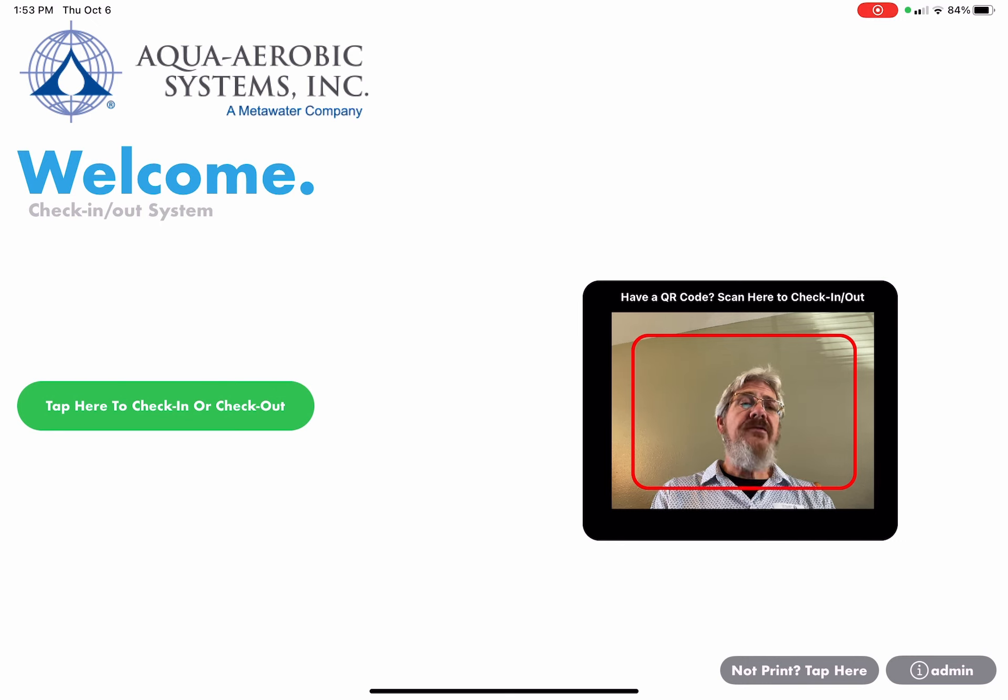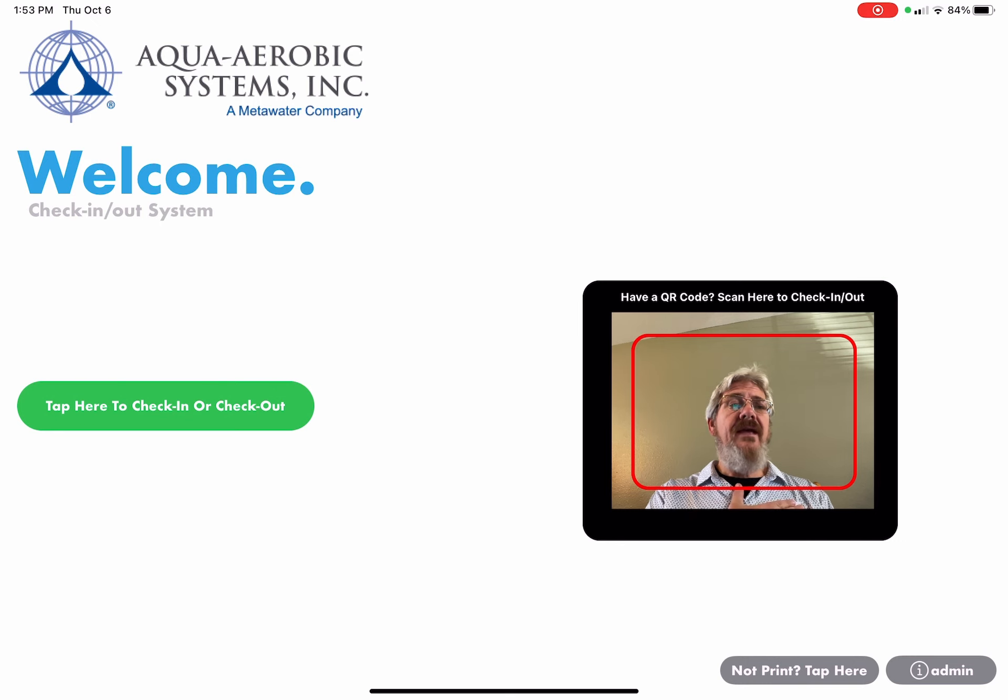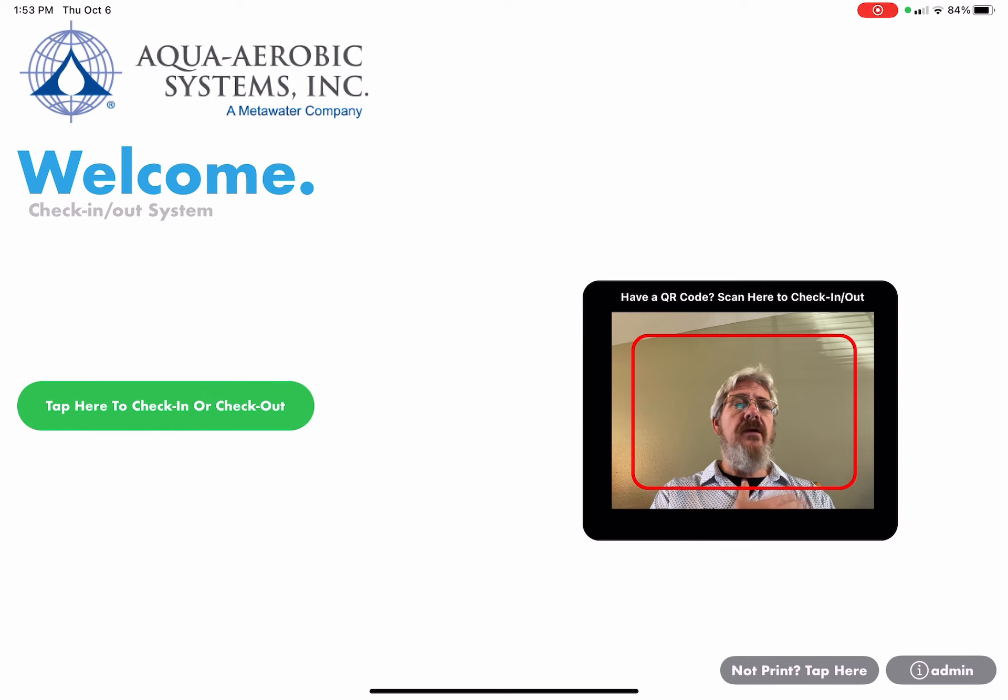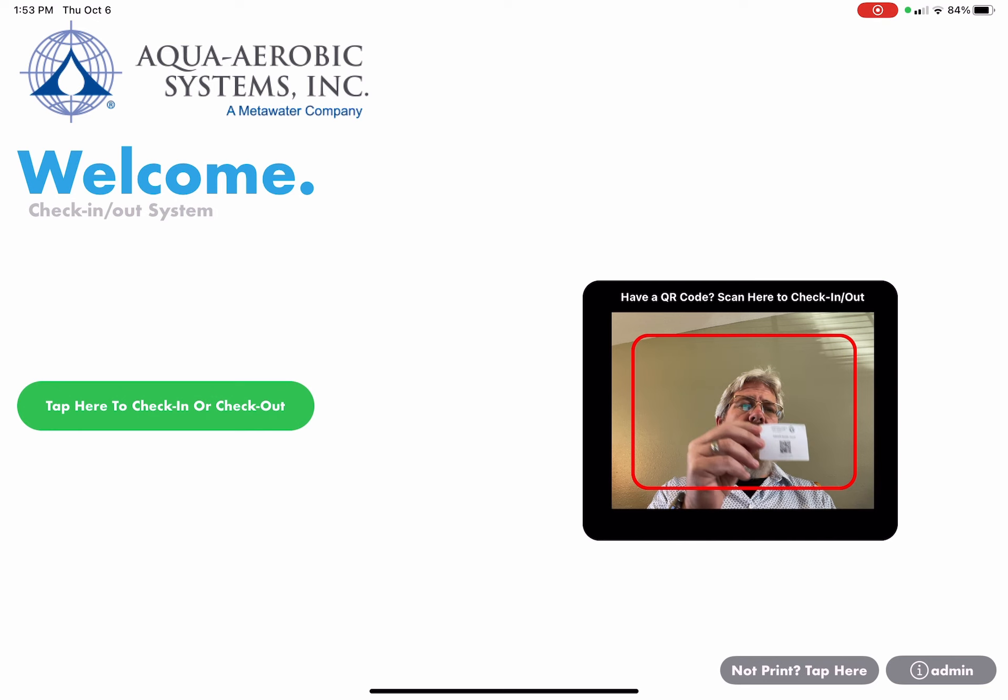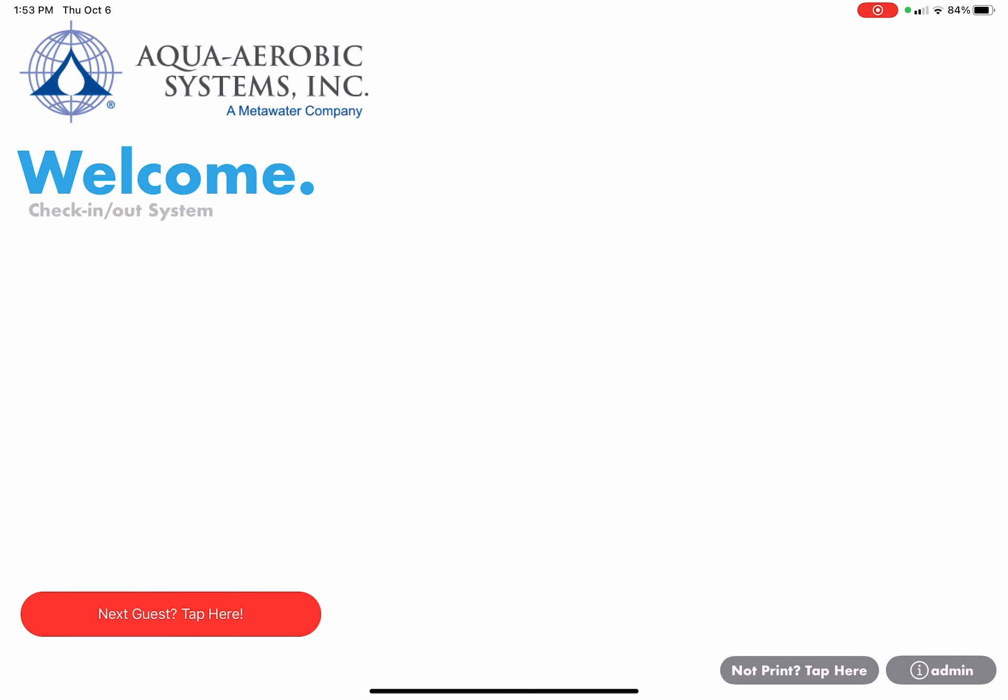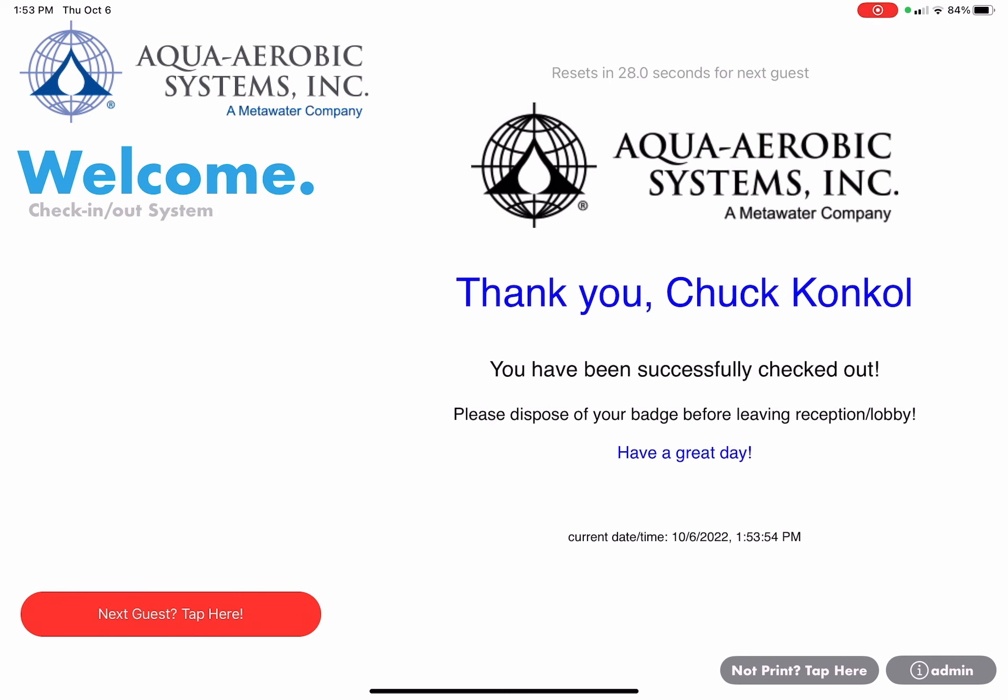After you're through with your meeting, you can take the name badge that's on your shirt or jacket, take it off, come back to the iPad, and you'll scan it. It'll thank you for checking out successfully and remind you to dispose of the badge.